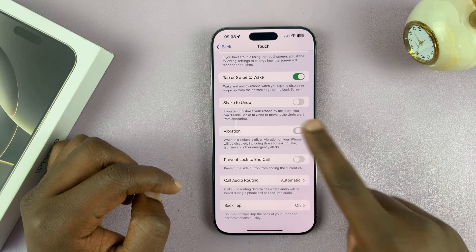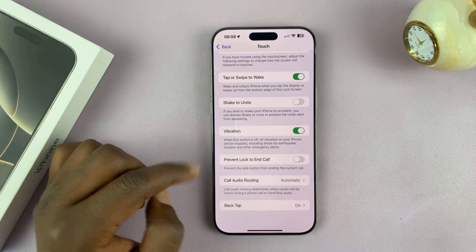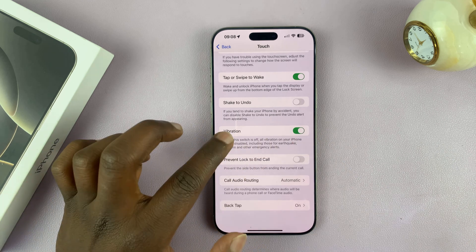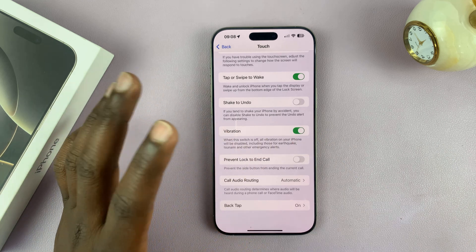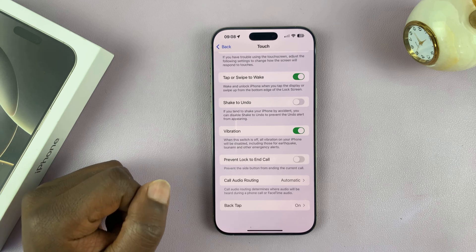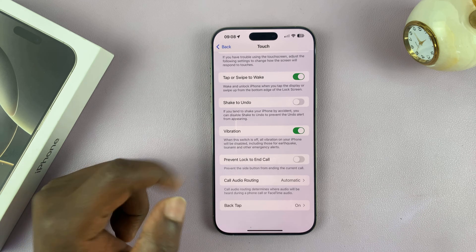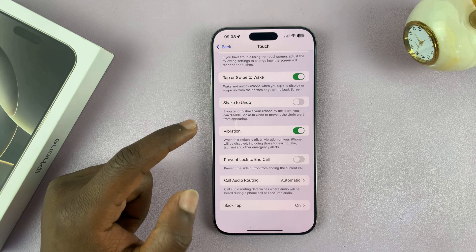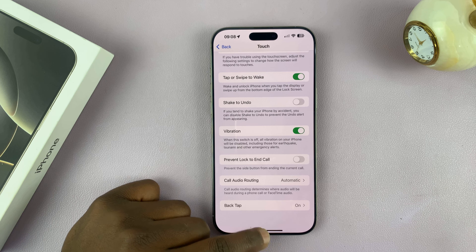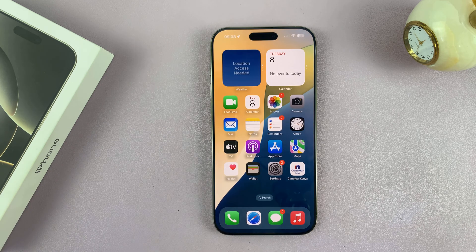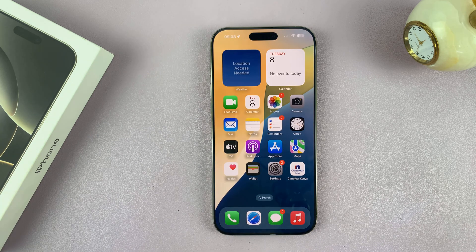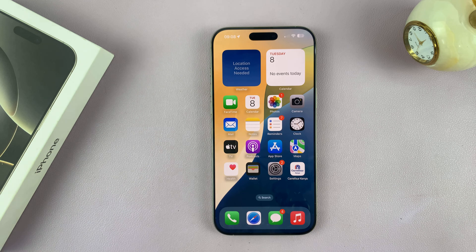Make sure that Vibration is enabled, because if it's disabled, that basically disables all vibrations on the iPhone. So you want to make sure that is turned on. From now on, your iPhone should vibrate for notifications, incoming calls, weather alerts, emergency alerts, and all that stuff.